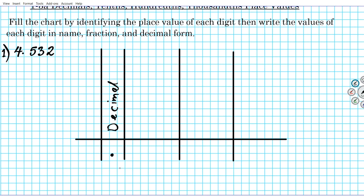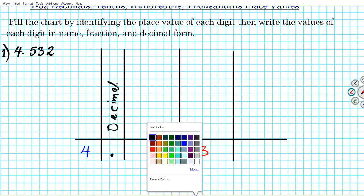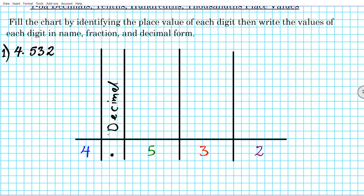Hopefully you had a chance to draw the table and you've identified the decimal place. Let's go ahead and put in the digits — we're going to color code it so that everyone can see exactly what's going on. So we have 4.532; let's make the last digit purple.